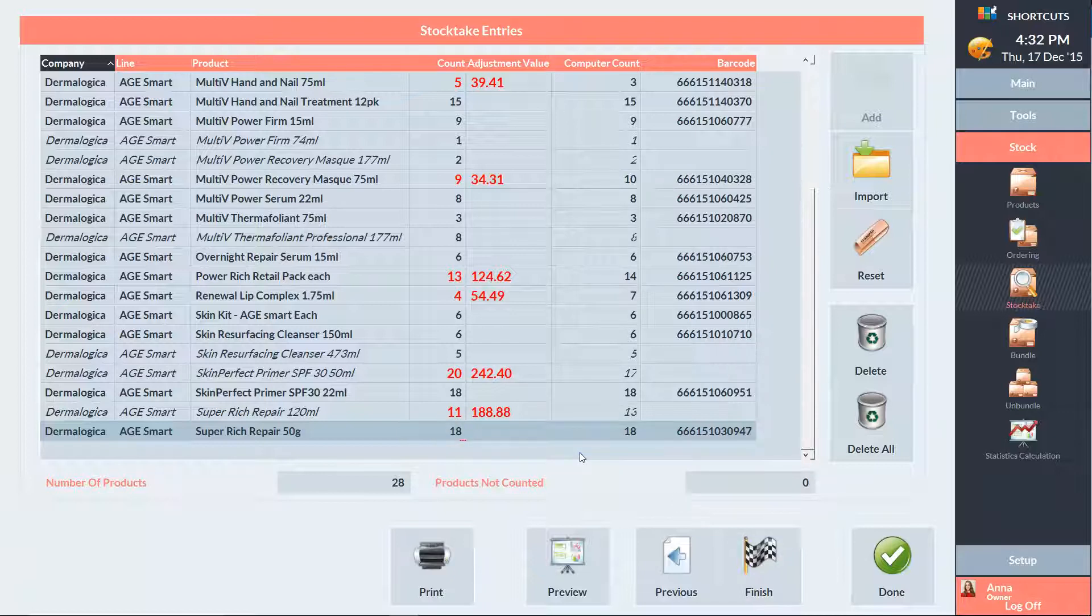If something comes up and you need to finish the stock take later, you can just press done and then come back into the stock take when you're ready and continue from where you left off.